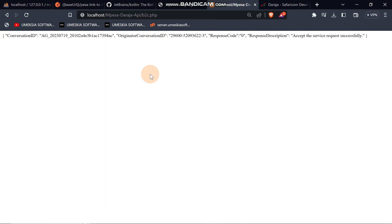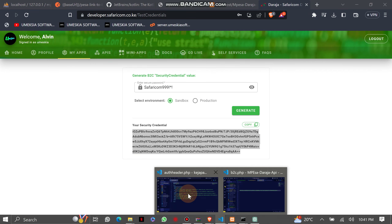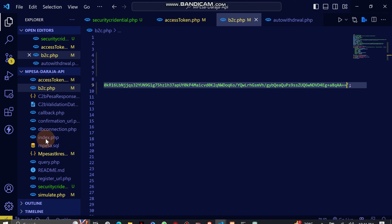Now I'm going to show you how you can generate it using your code, so that when you run your code it will automatically generate the security credential, and you won't have to keep coming here to generate it from the portal.